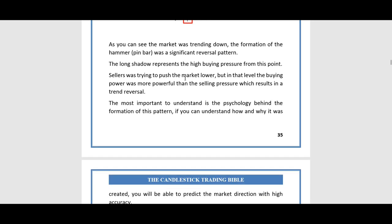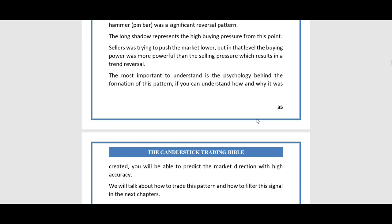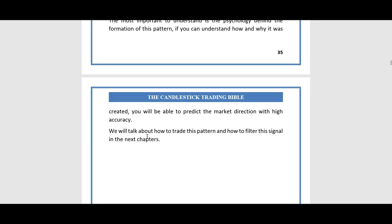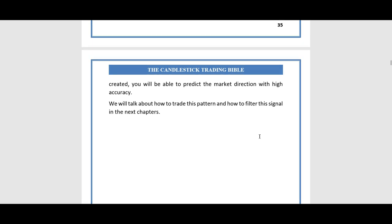The long shadow represents the high buying pressure from this point. Sellers were trying to push the market lower, but at that level the buying power was more powerful than the selling pressure, resulting in a trend reversal. The most important thing to understand is the psychology behind the formation of this pattern — if you understand how and why it was created, you will be able to predict market direction with high accuracy.